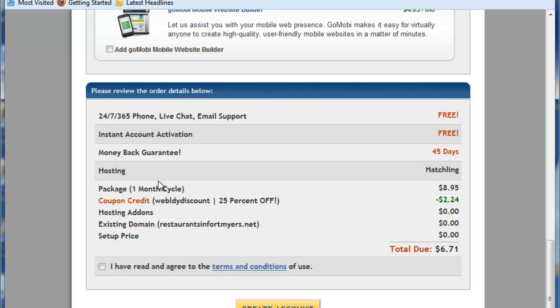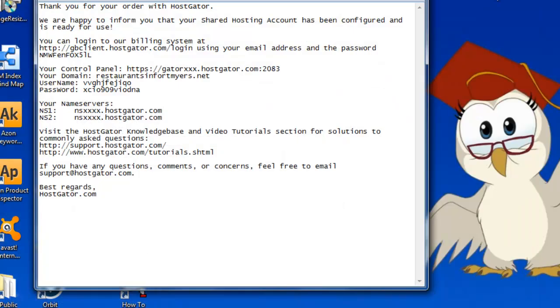Now once you do that, you are going to get an email from HostGator, and it's going to look something like this. This is going to have all of your login information that you need for your new hosting.